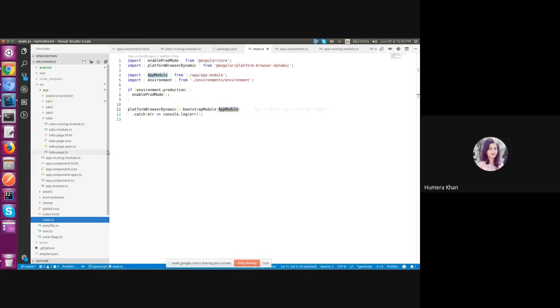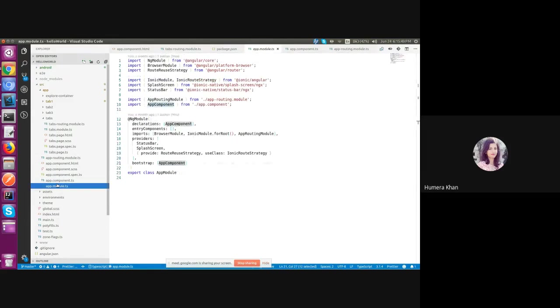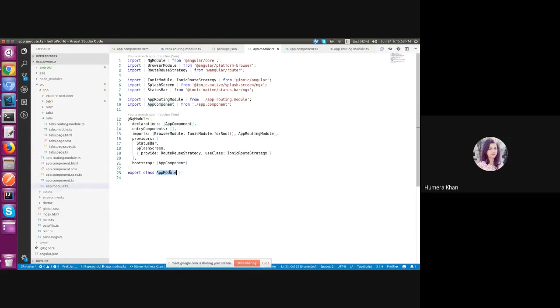So first let's navigate to the app module.ts file. Here we export the class just to make sure that we can use this class not only in this file but also in other file in which we import it.